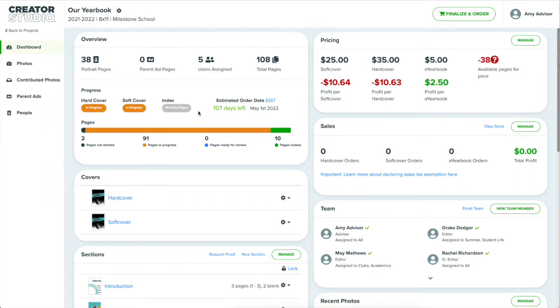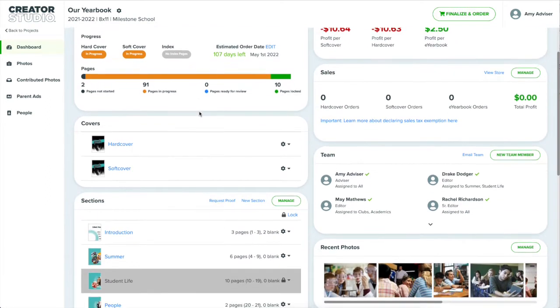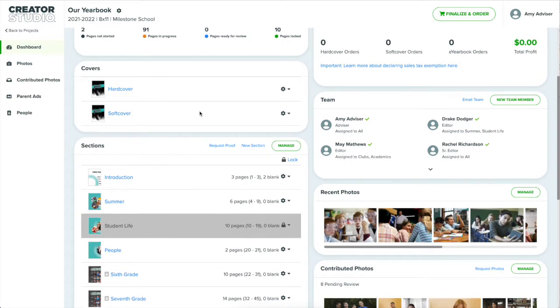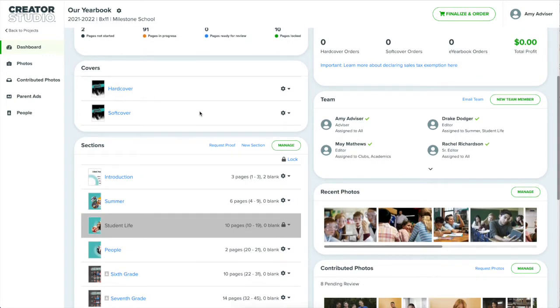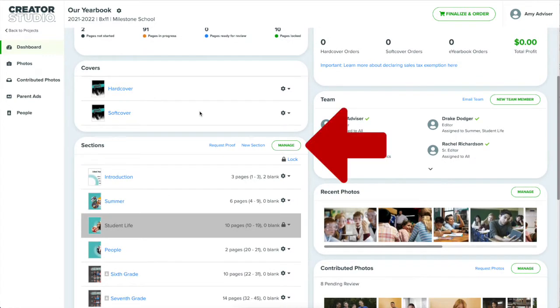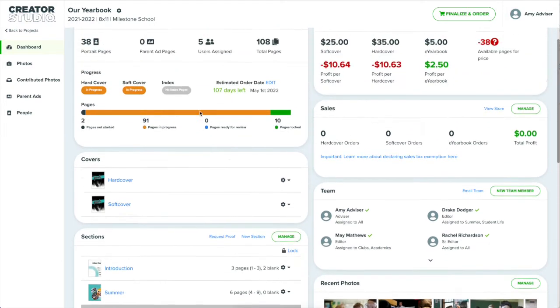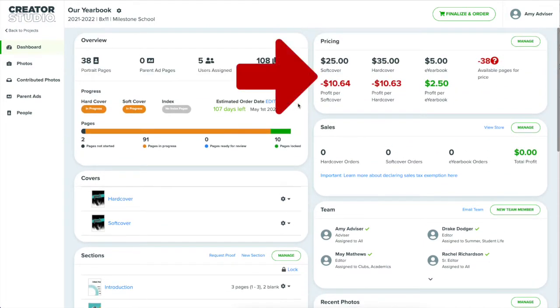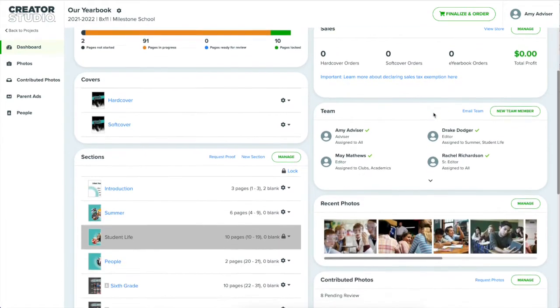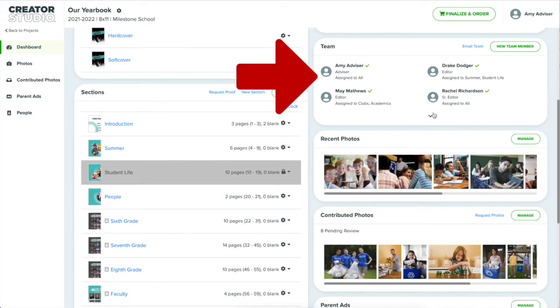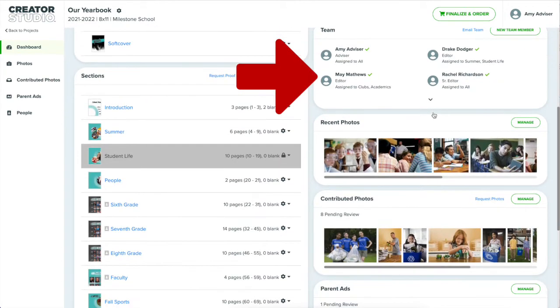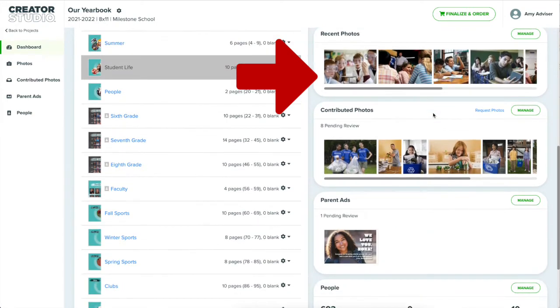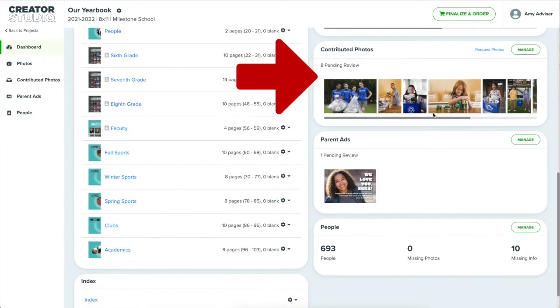When I set up this project, I chose to have it organized by sections, so I will see on the left side of the dashboard a list of my covers and pages by section. This is where I can add or remove sections and pages. To the right is a summary of my pricing and sales, which we'll get into in a minute. Below that is where you manage your team members and assign them specific pages.